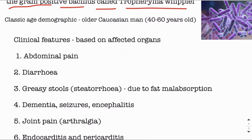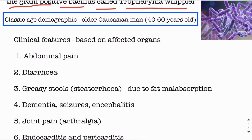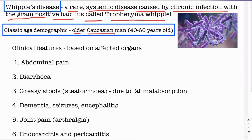The classic demographics of this disease: it classically presents in an older white or Caucasian man with an age of 40 to 60 years.